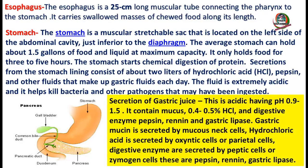The stomach is a muscular, stretchable sac located on the left side of the abdominal cavity, just inferior to the diaphragm. The average stomach can hold about 1.5 gallons of food and liquid; at maximum capacity it holds food for only three to five hours. The stomach starts chemical digestion of protein.